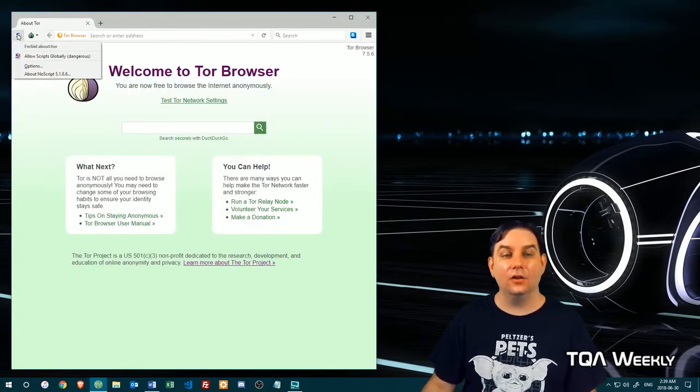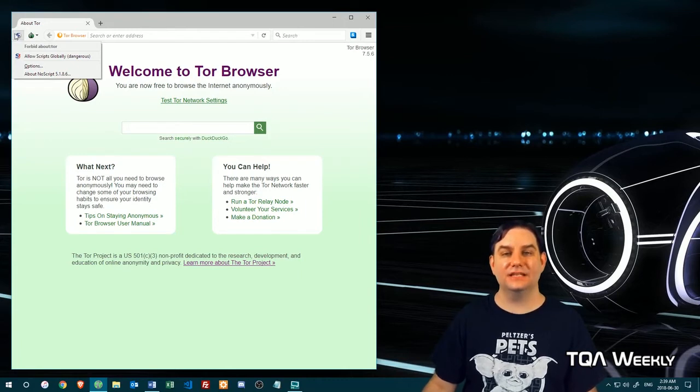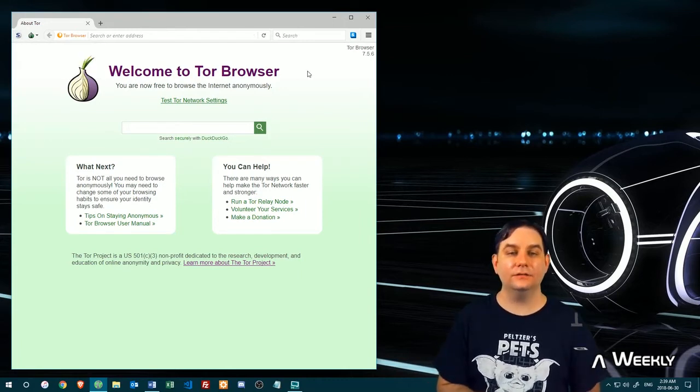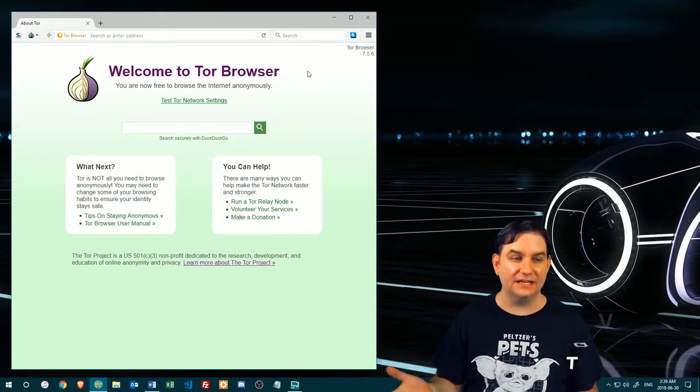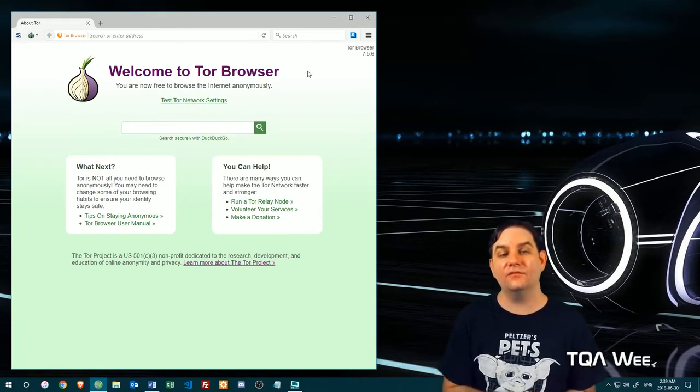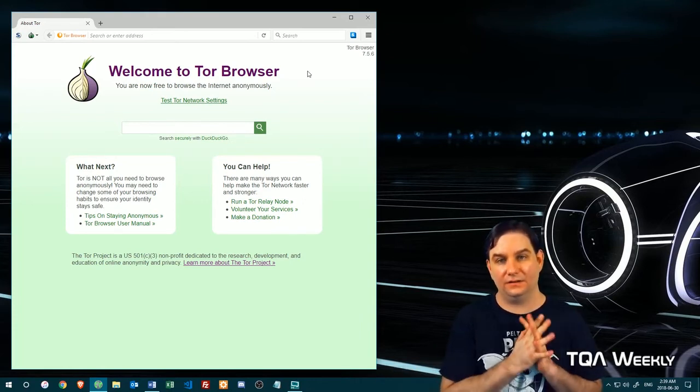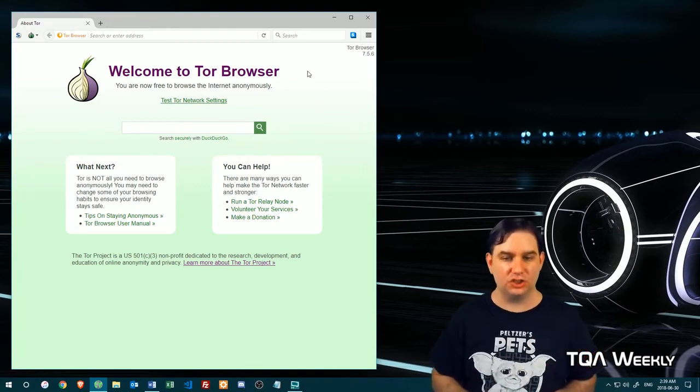NoScript can cripple websites. You can load it to access the website in its normal state. But generally speaking, if you're accessing a website that you've never been on before, leave NoScript alone and let it do its job.